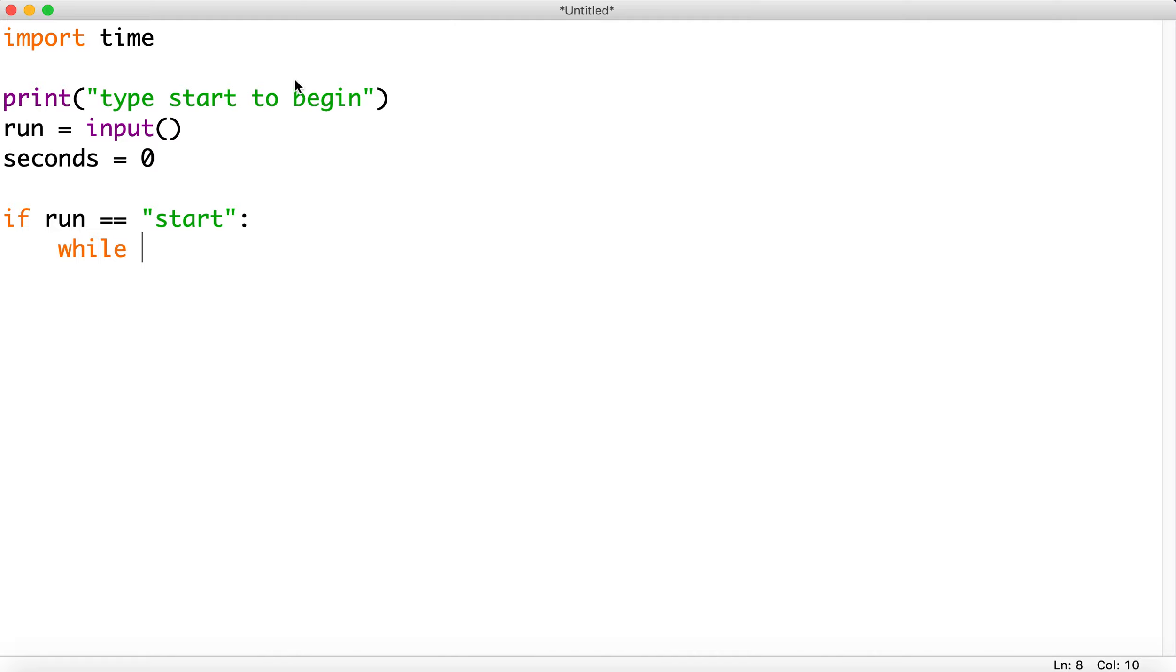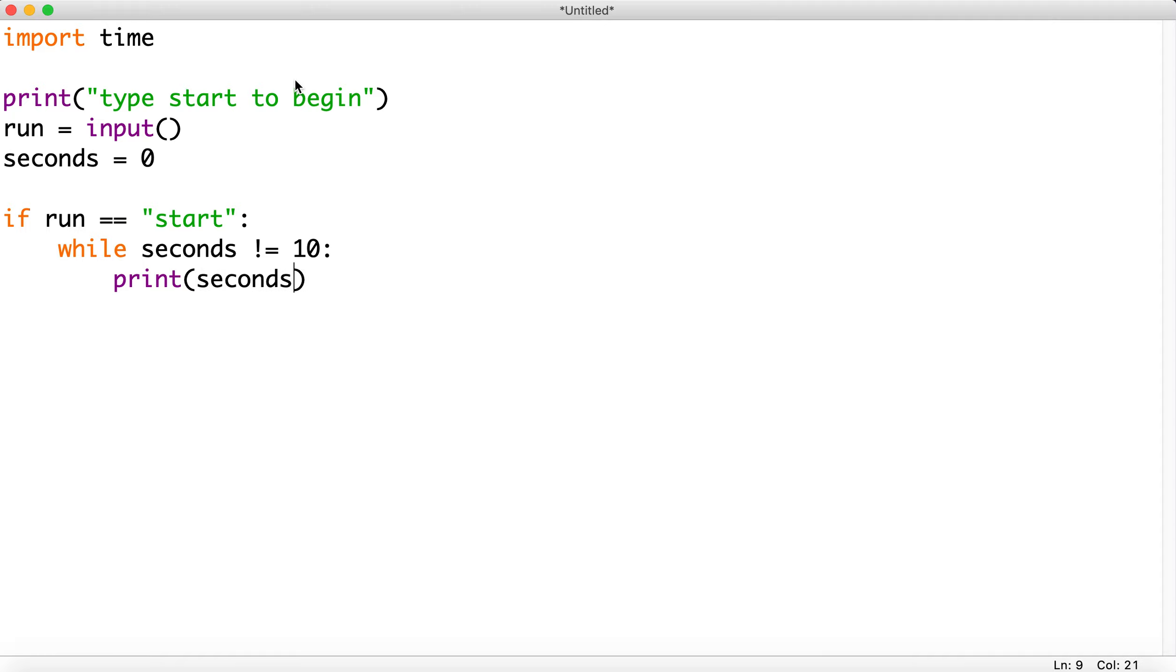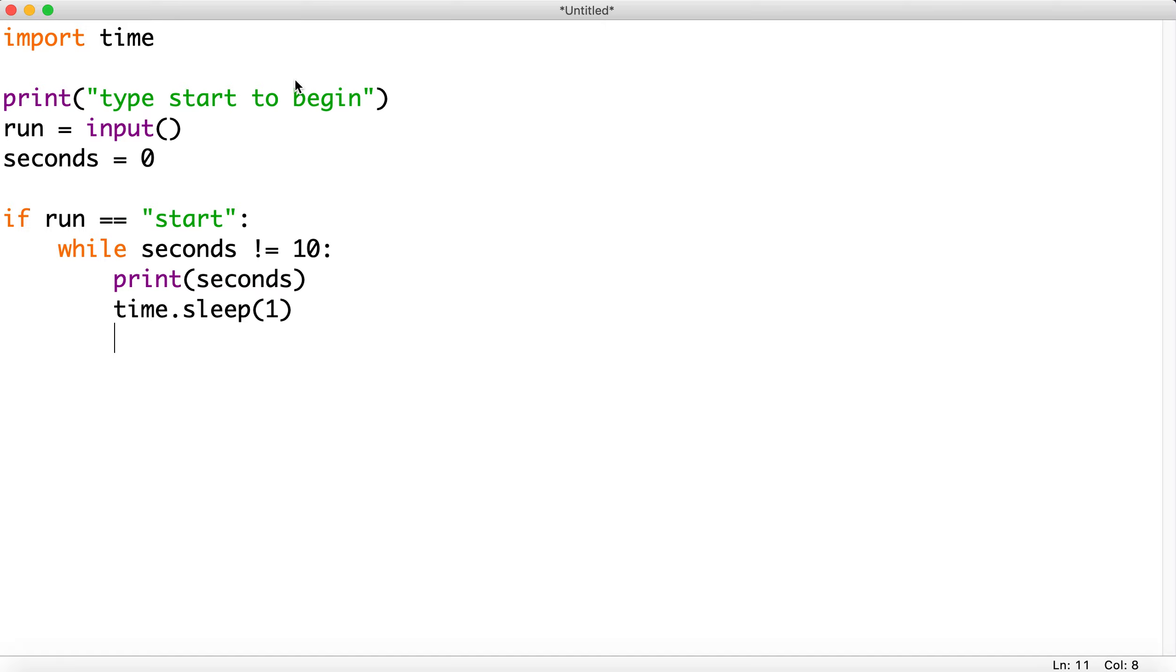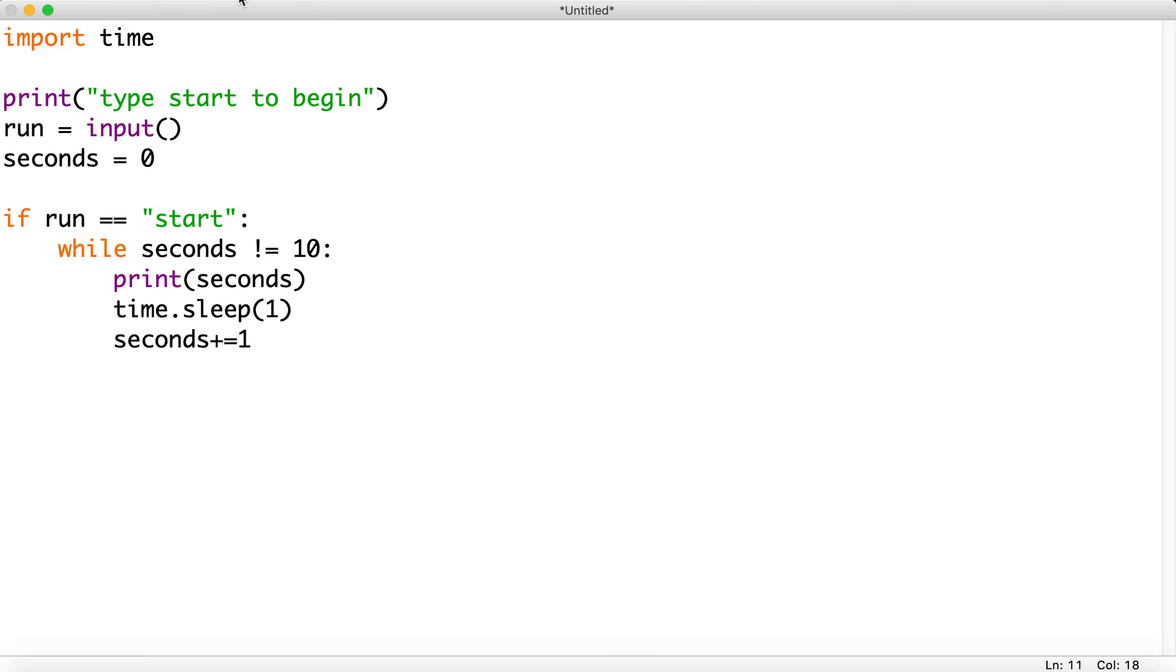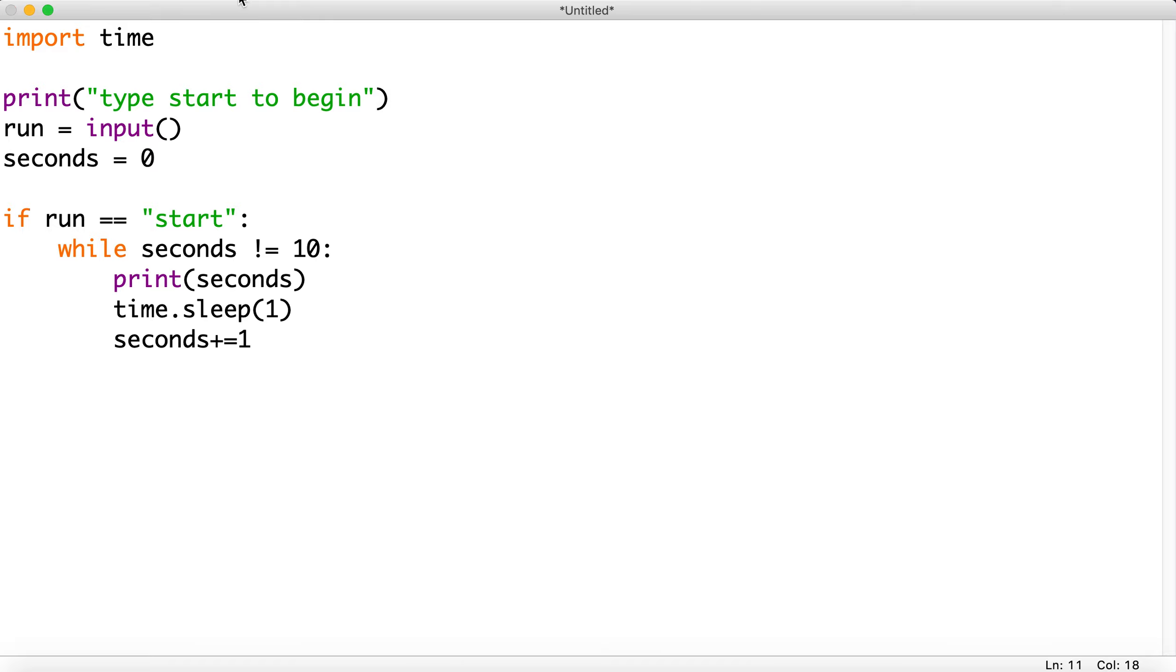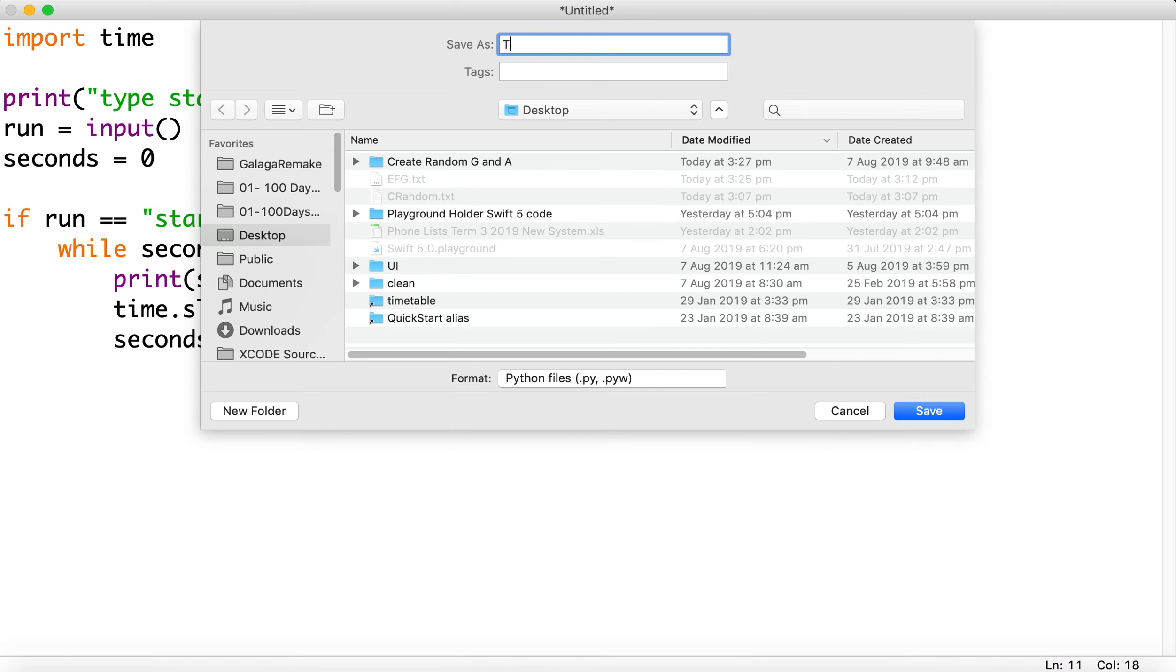We'll print the seconds. There we go. Now to make it run every second, what we have to do is use the sleep function built into the module and we're going to sleep it for one second. There we go, and then we also have to increment the seconds. And that's it. Alright, so let's build it. Fingers crossed everything works. Call it timer.